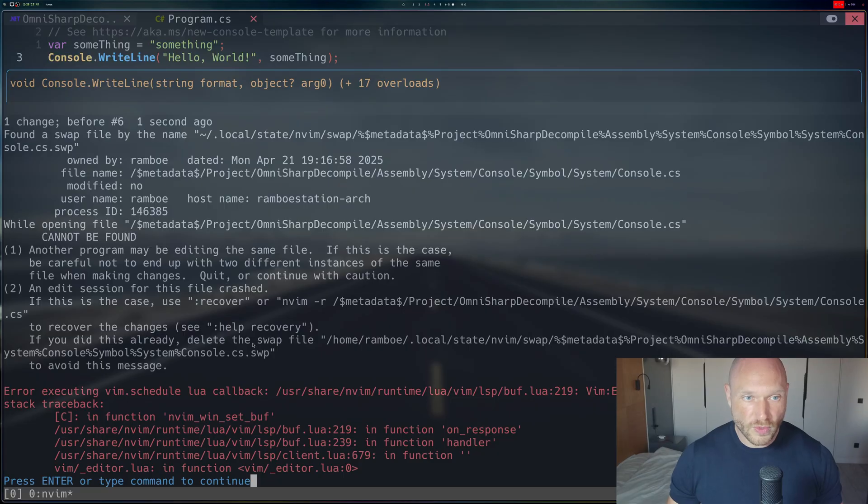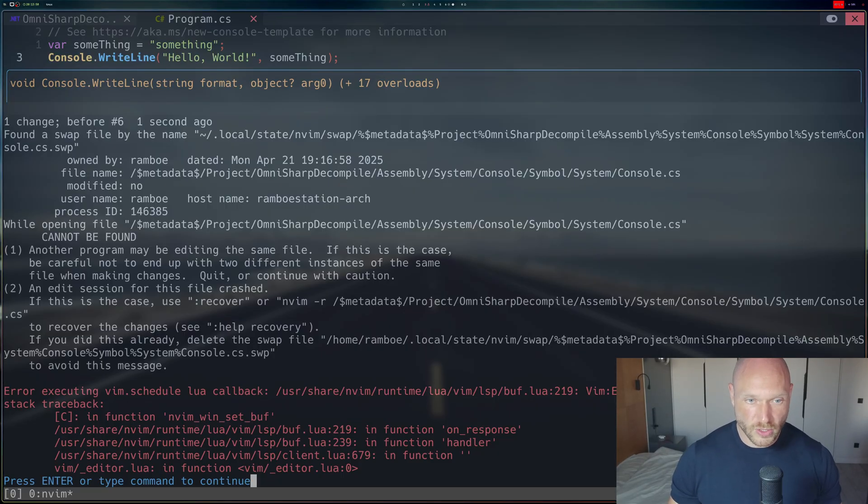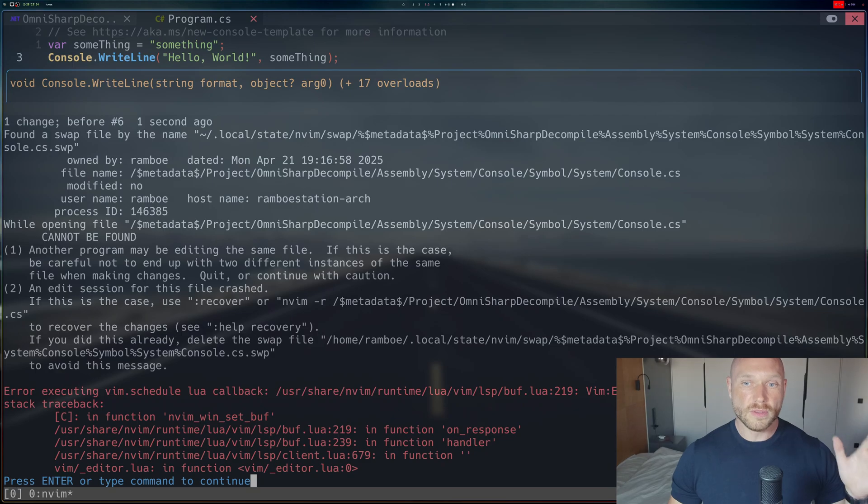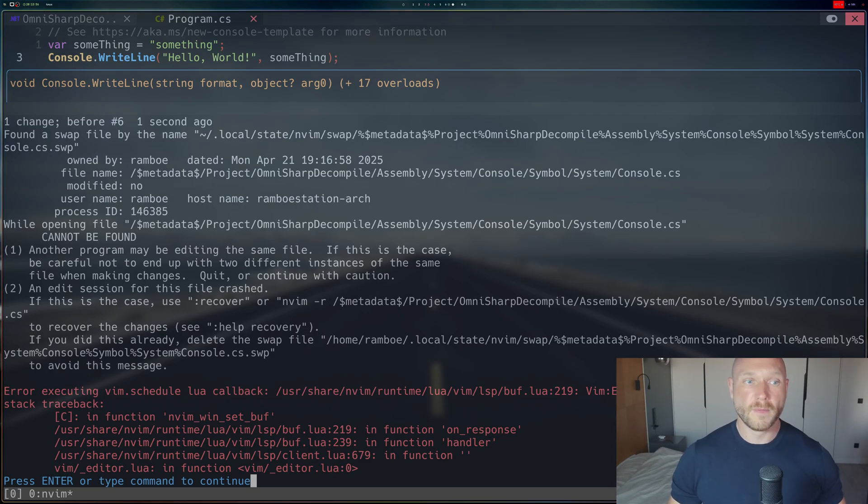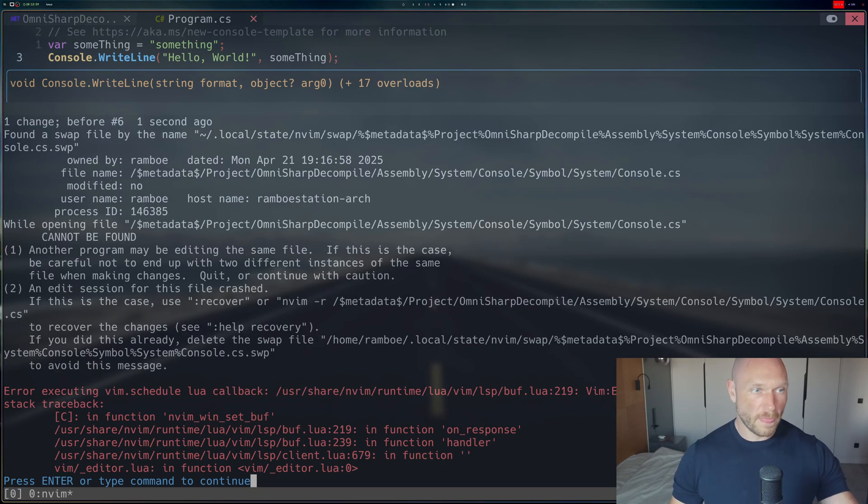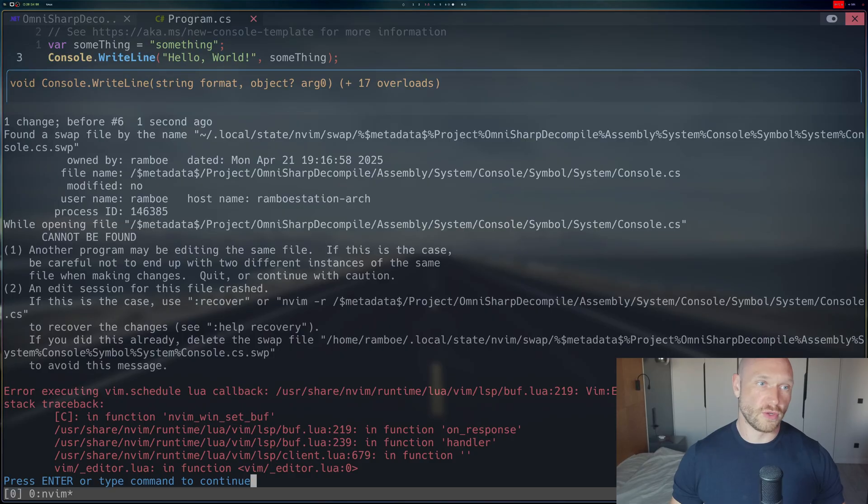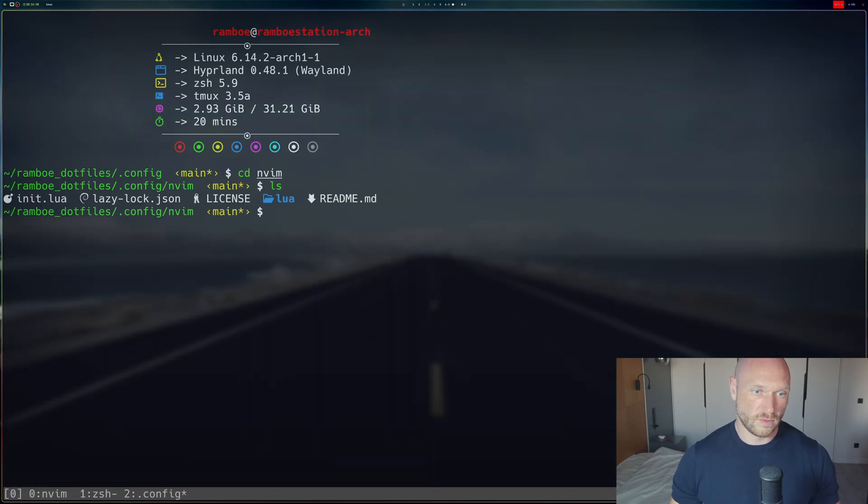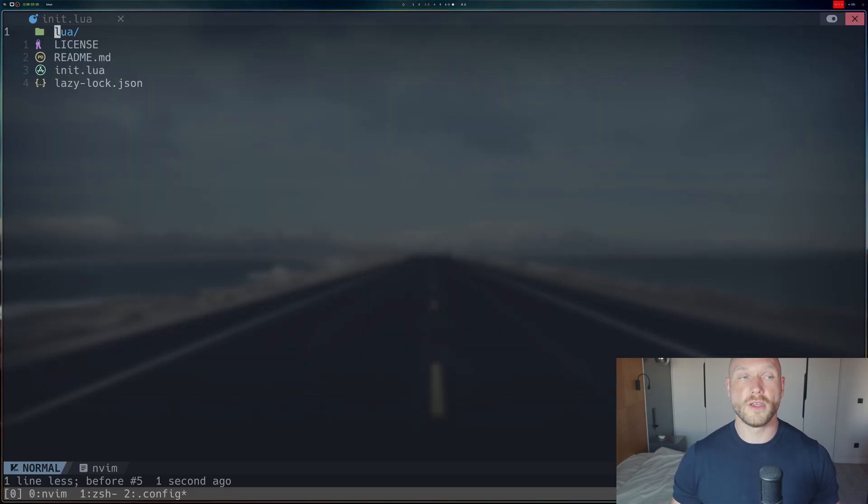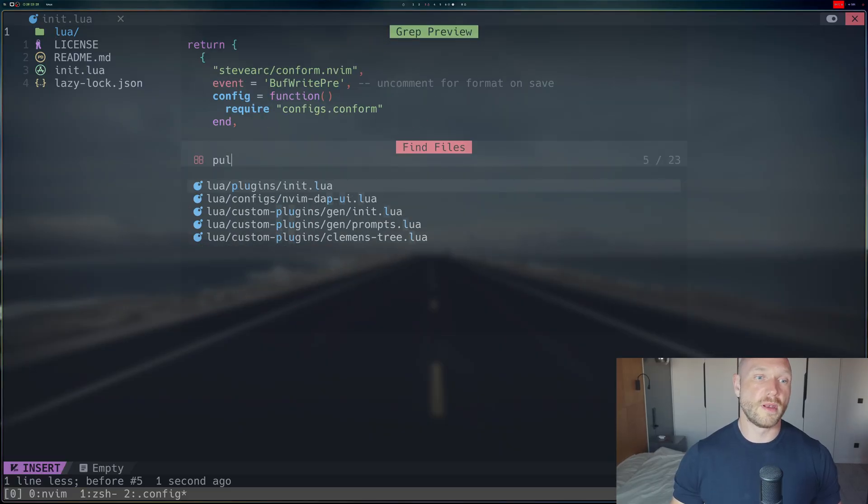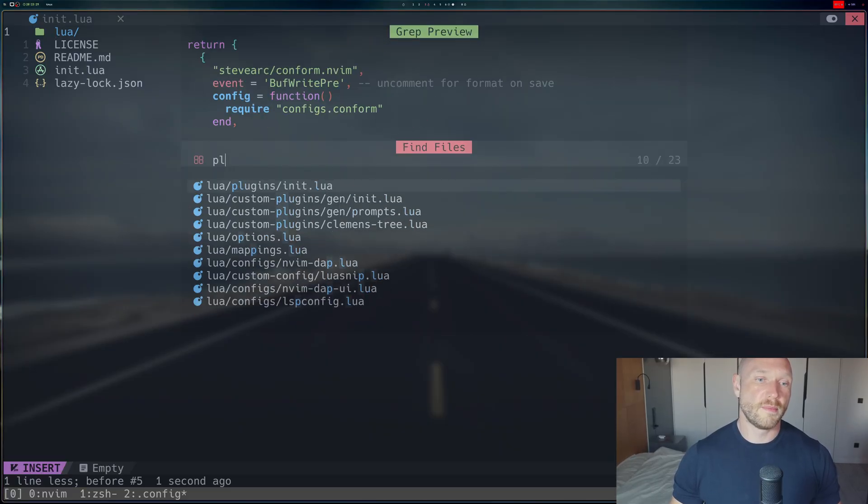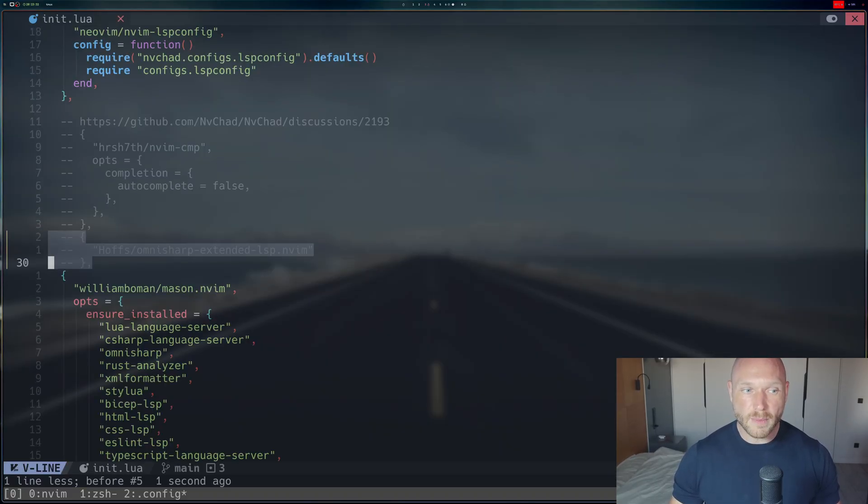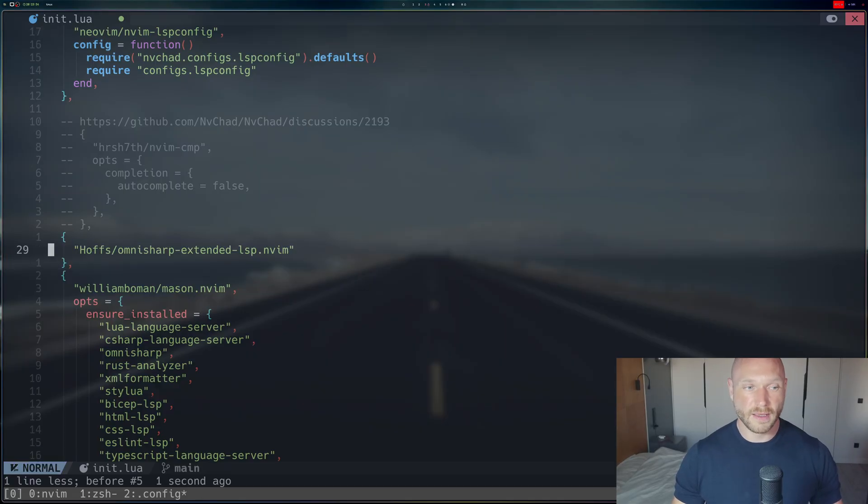Now what we're going to have to do to make this actually work is we're going to have to enable the decompilation of the imported system library system console. We're going to do it like this. We're going to go into our NeoVim configuration, go into the plugins, plugins init lua and enable. In my case, it's enabling those three lines.